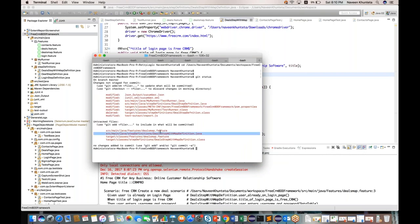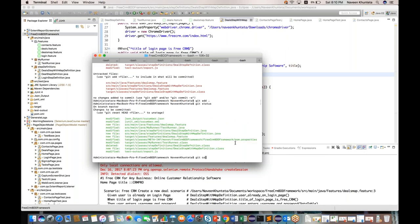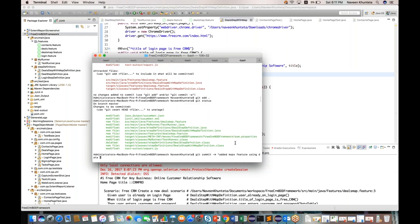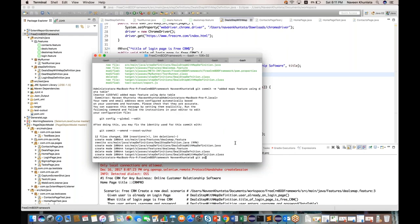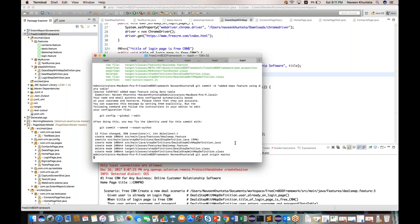Let me go to the particular local directory and check the status. Today we created the feature file and step definition file. I'll add all files with 'git add .' and check the status — everything is green and ready to commit. Then commit with message 'Added maps feature using data table', and push with 'git push origin master'.